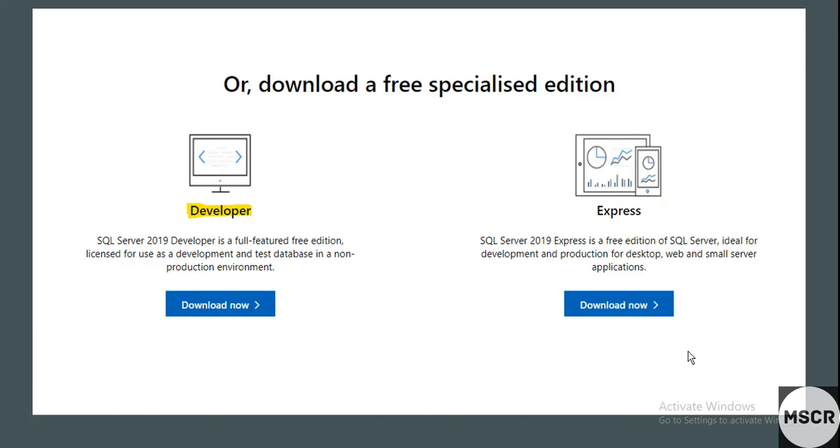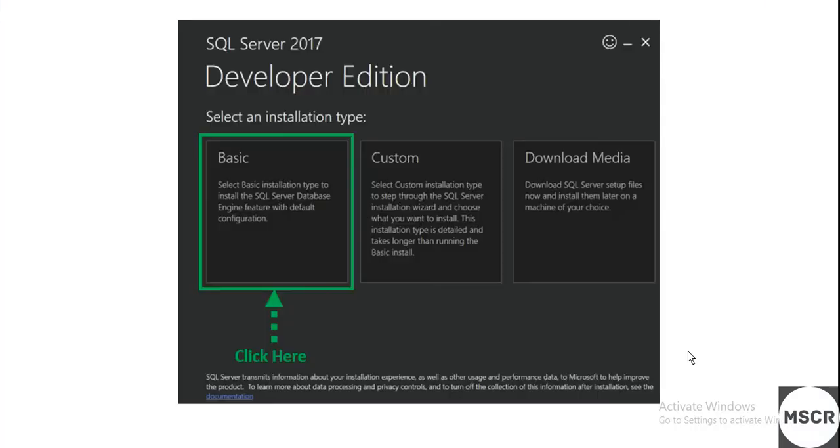Then you will get one more option to select what type of installation you need. You should select the Basic type. Once you have selected the Basic type, you need to proceed—you need to agree to all the terms and conditions.